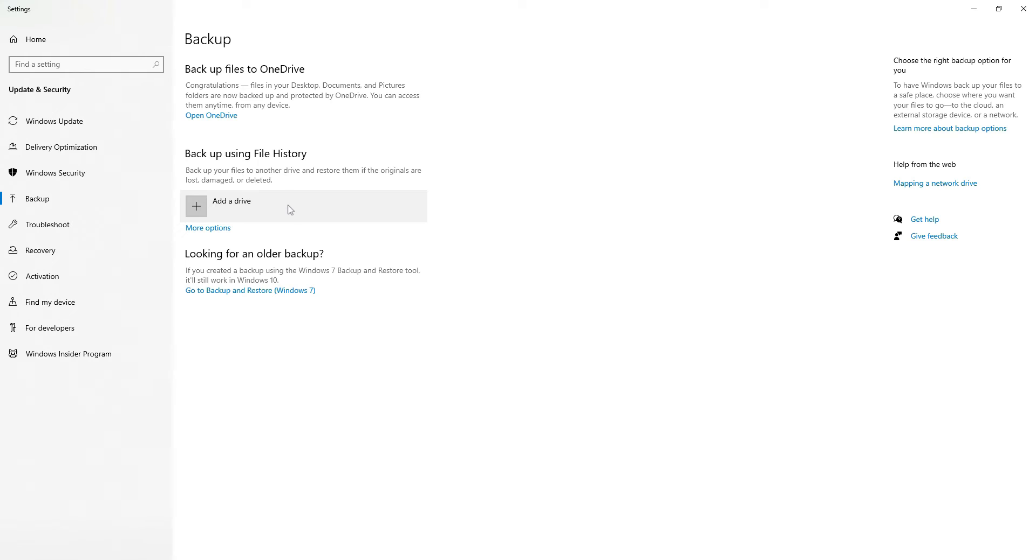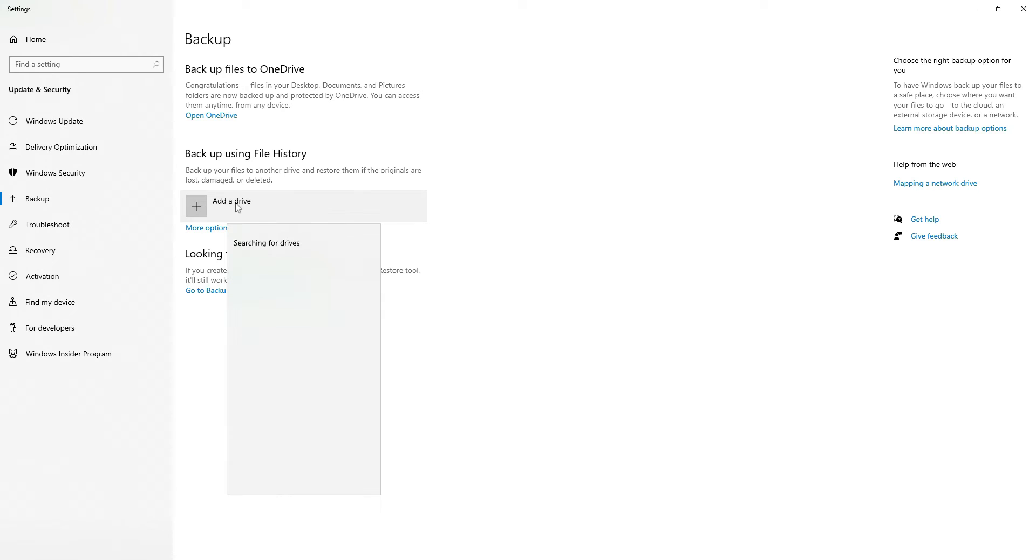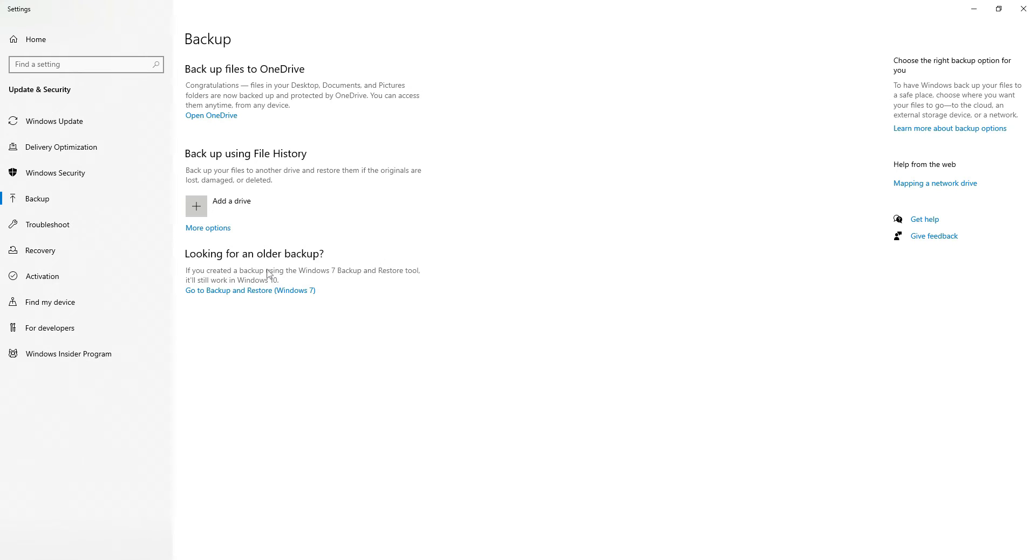And before you do anything right now, you just want to go ahead and connect your flash drive or your external hard drive to your machine. And next you want to click this option here that says add a drive. And once it picks up your drive that you're going to be backing up your data to, go ahead and select it.